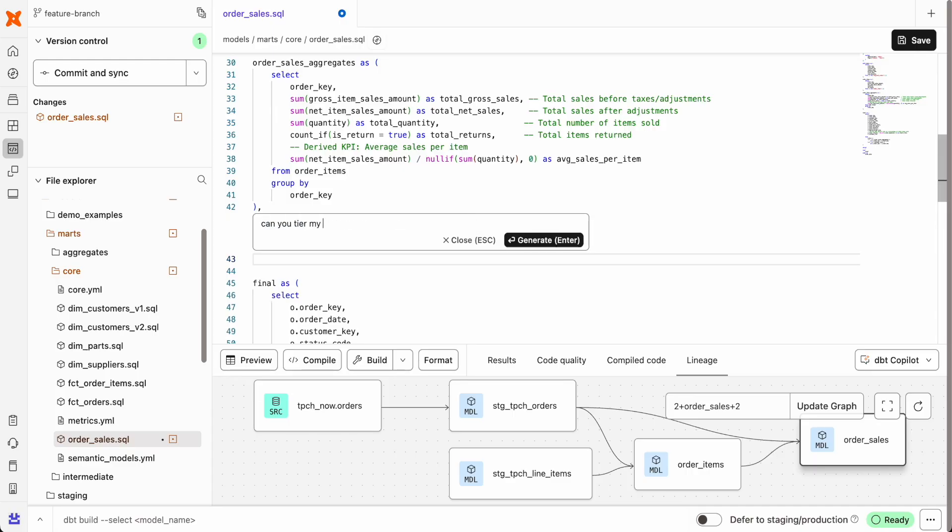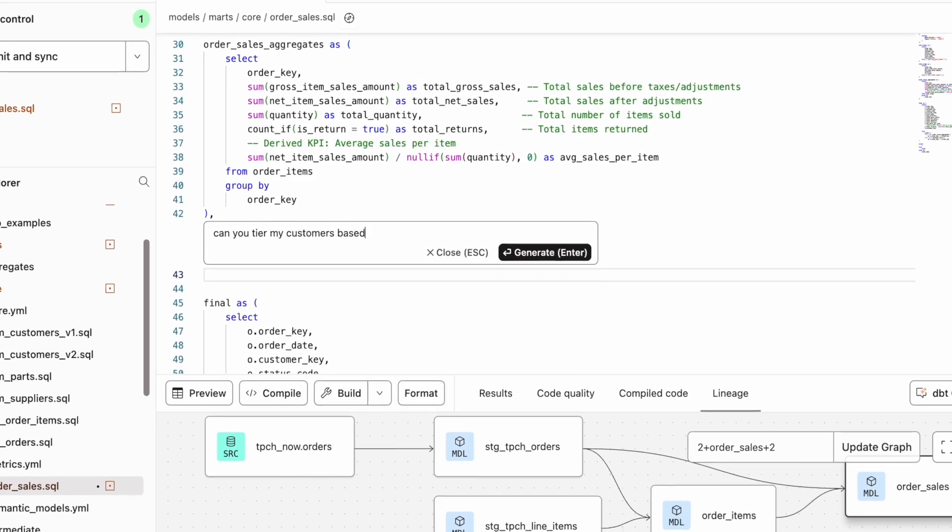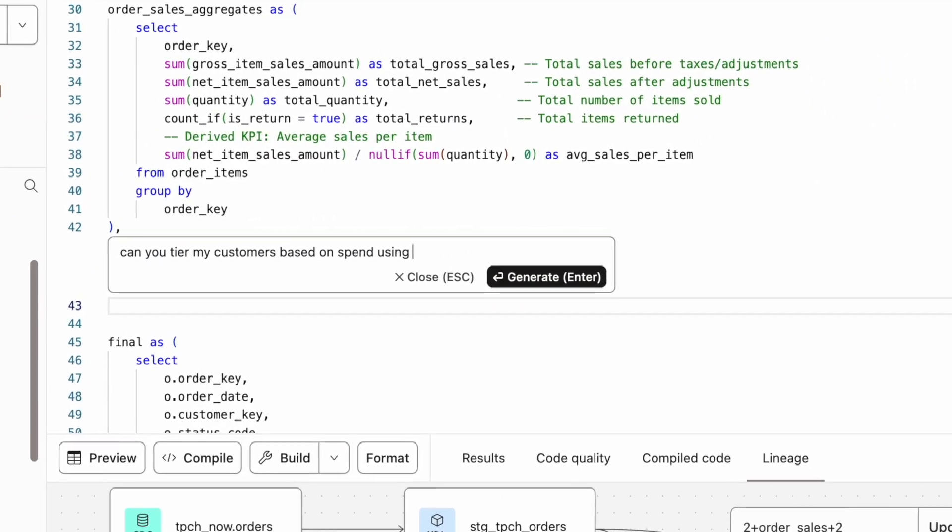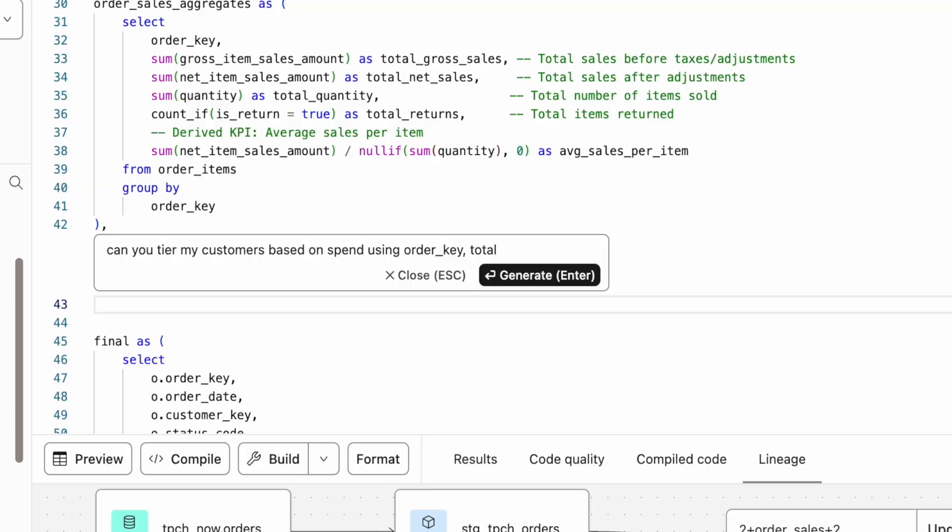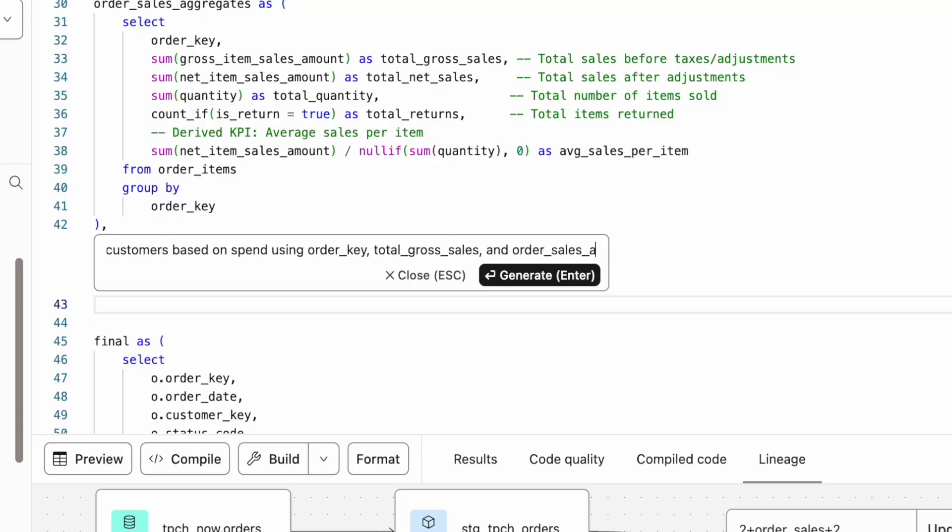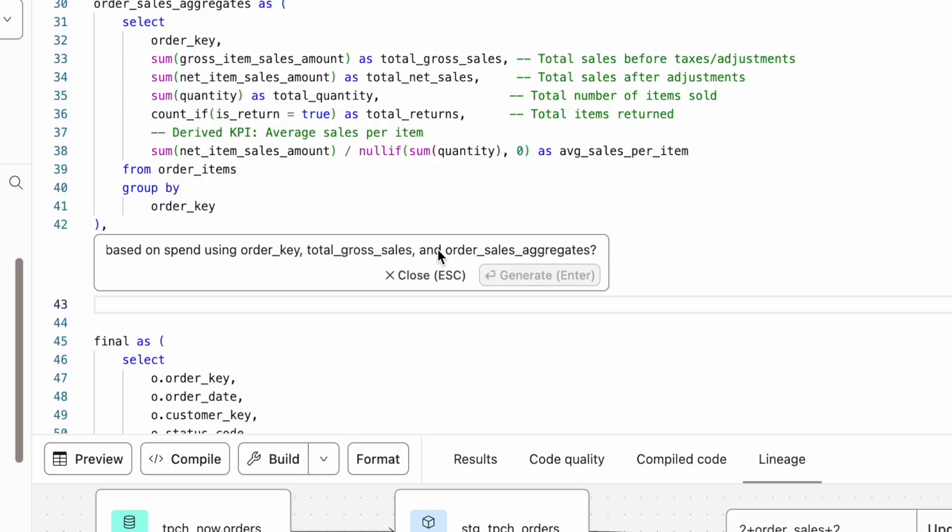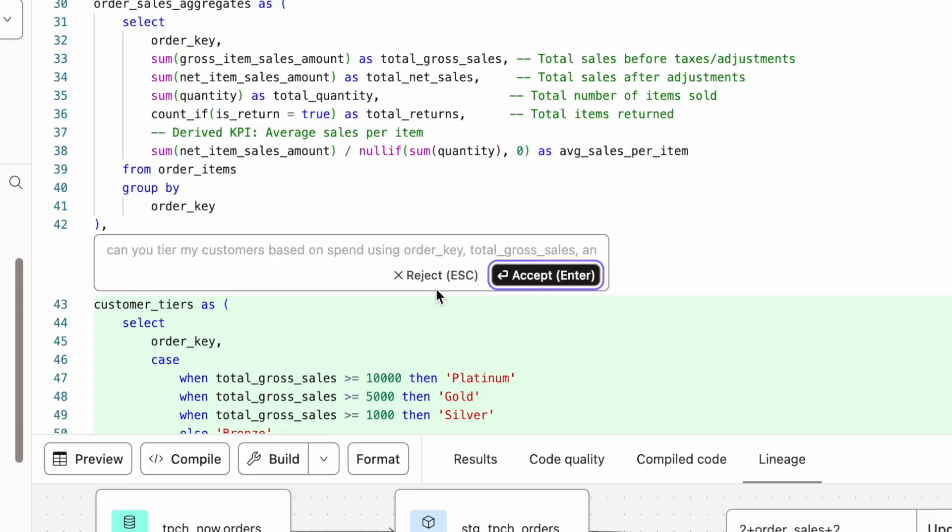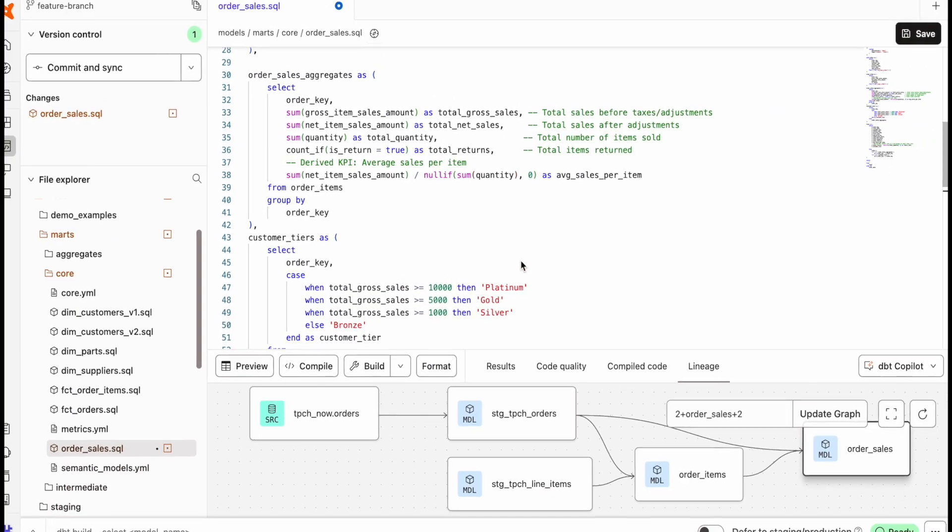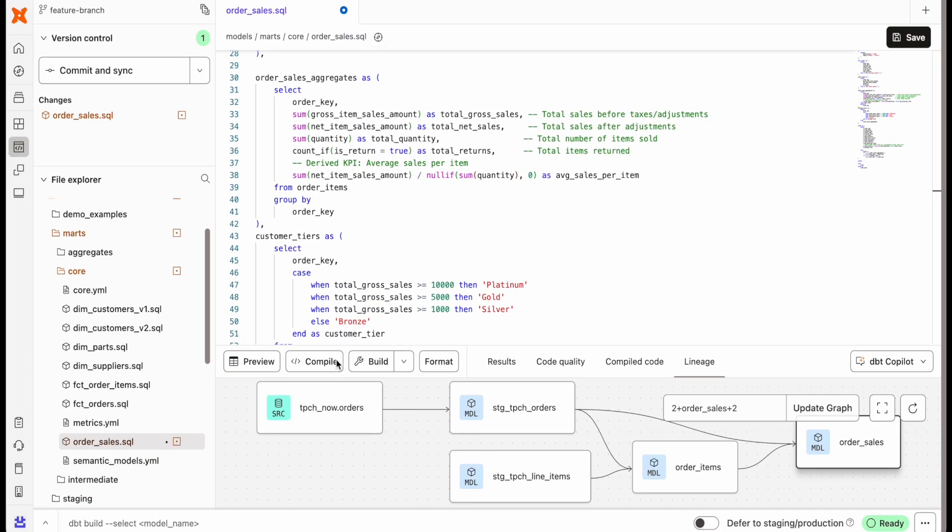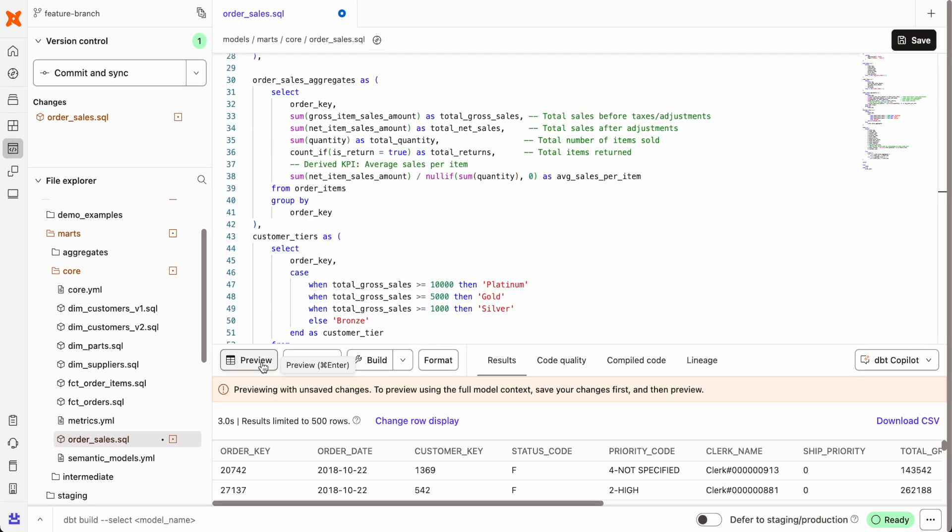Developers and analysts alike can accelerate development with dbt copilot. This AI assistant can generate SQL, documentation, tests, semantic models, and metrics, all while leveraging your project's existing metadata to ensure accuracy and relevance.